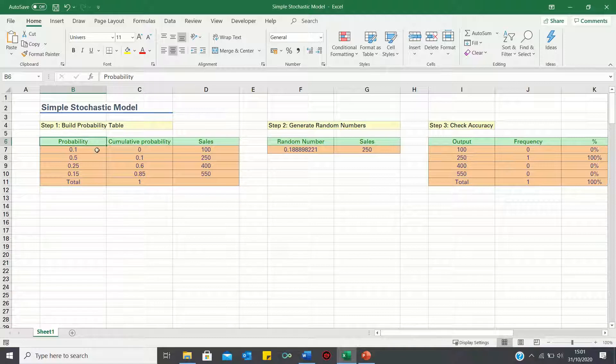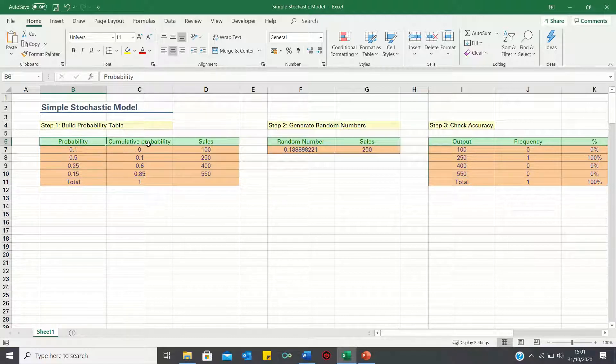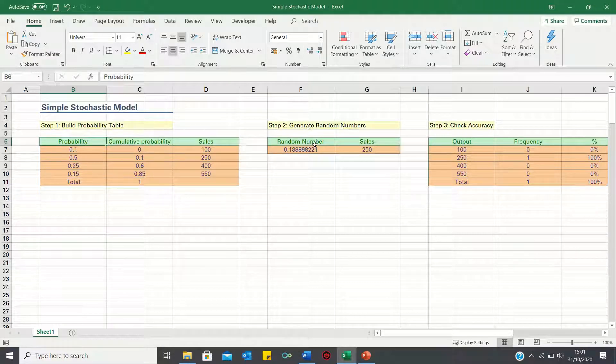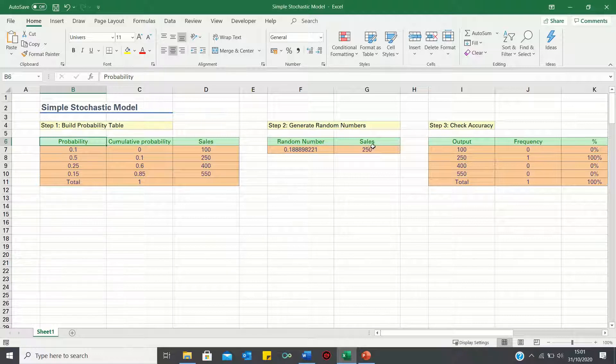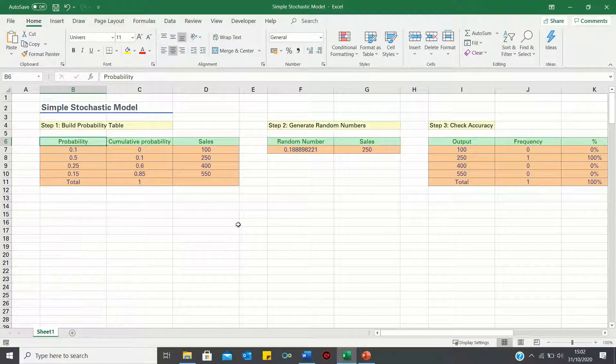We'll start by building a probability table to identify the likelihood of each outcome. We'll then generate random numbers using the rand function and retrieve the output using vlookup.